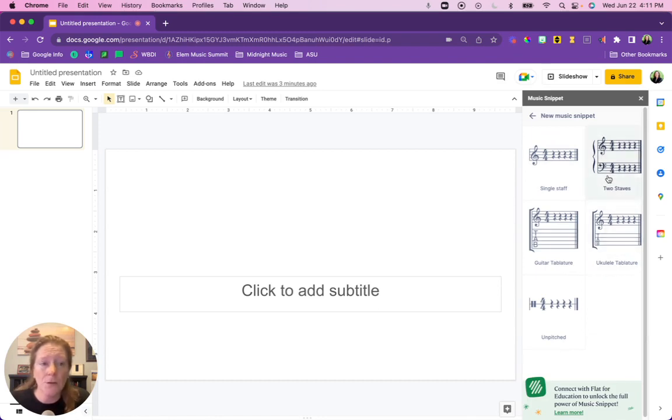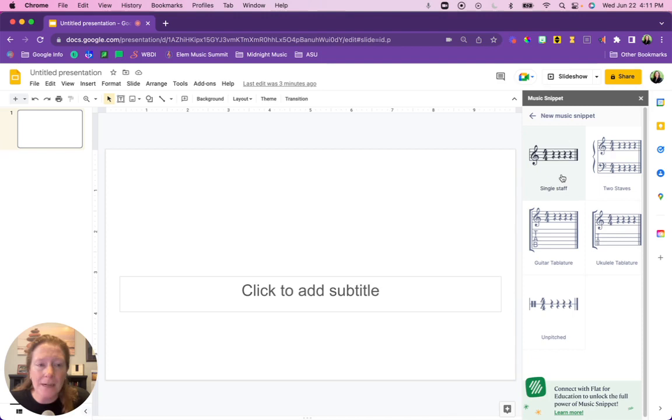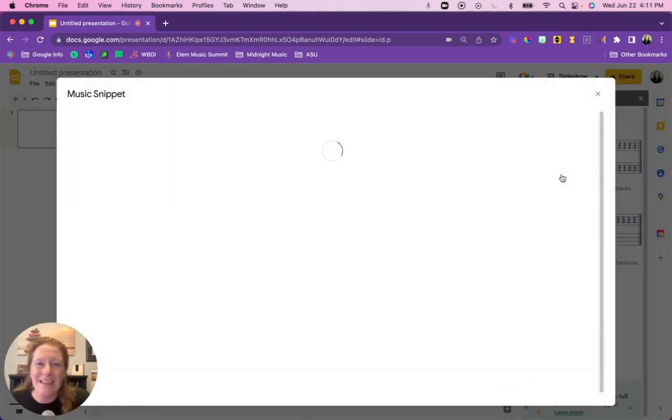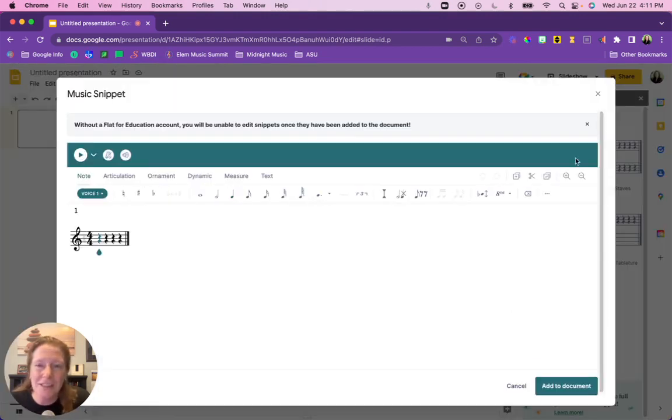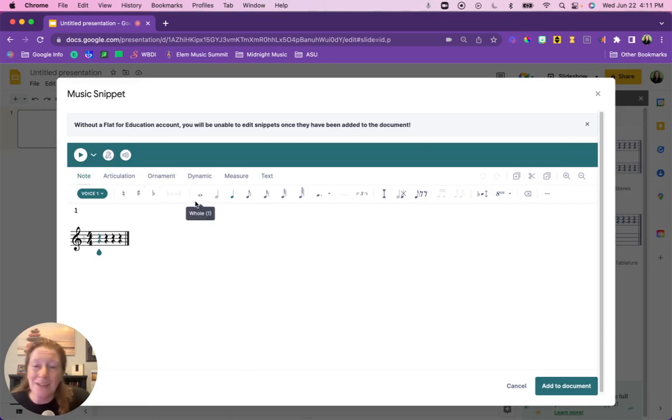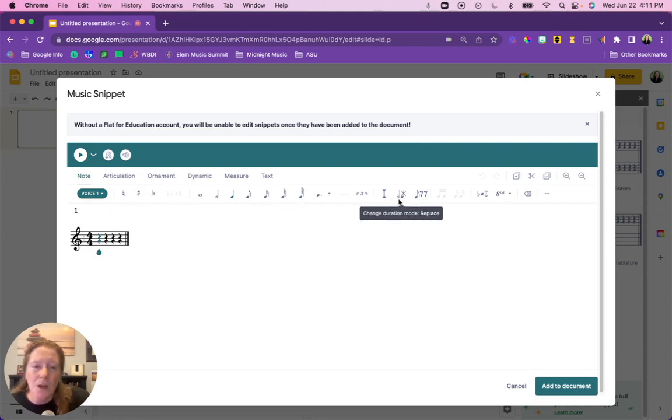A single, two staff, guitar tab, ukulele tab, or an unpitched if you're doing classroom instruments, unpitched percussion stuff like that. I'm going to click on single staff and here is the editor. So the editor looks basic but honestly it has almost all the tools that you could possibly need. You can have all different note values, different accidentals, changing durations.